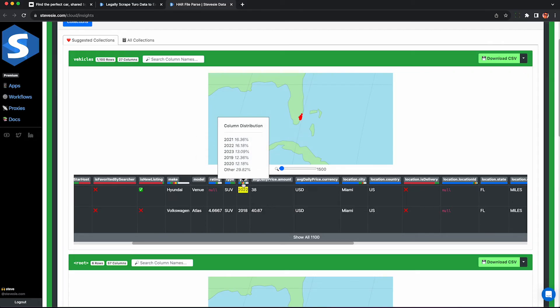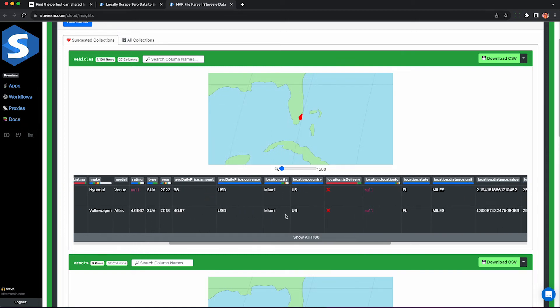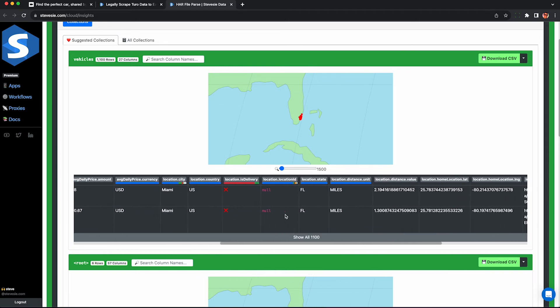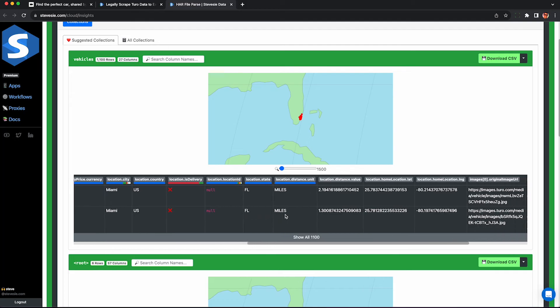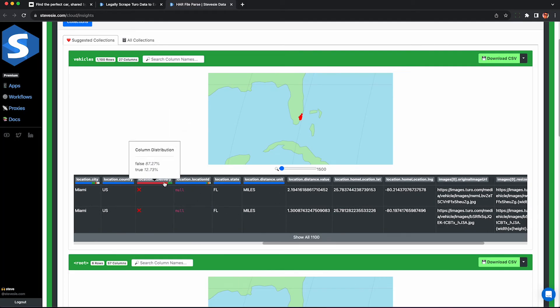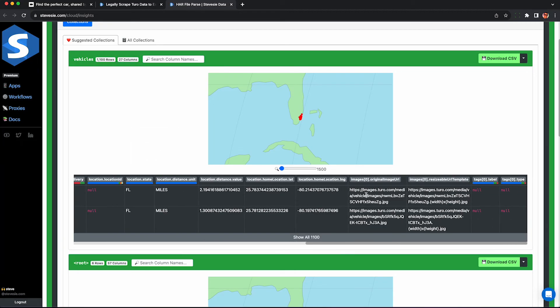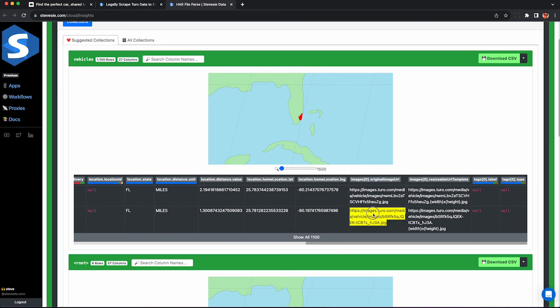And this is the average daily price. We can multiply by the number of completed trips to get the estimated revenue assuming each trip is only one day. Here's some information about the location, delivery and you can see there are a couple other fields here and images to the cars.